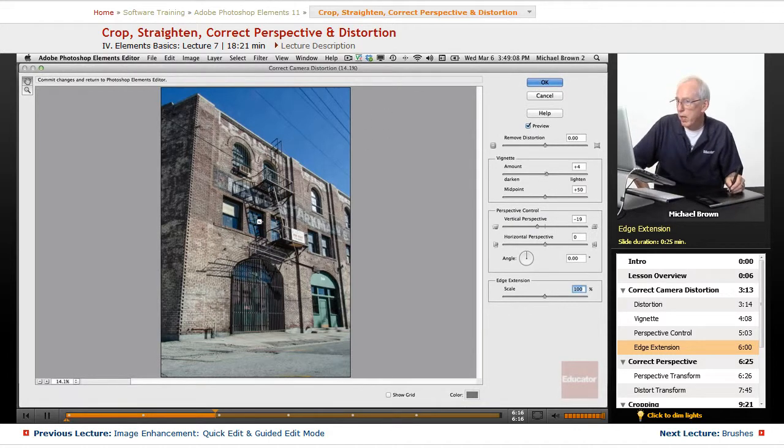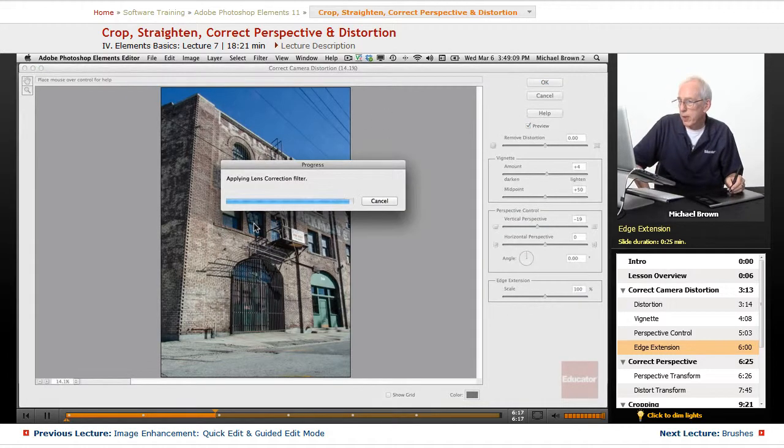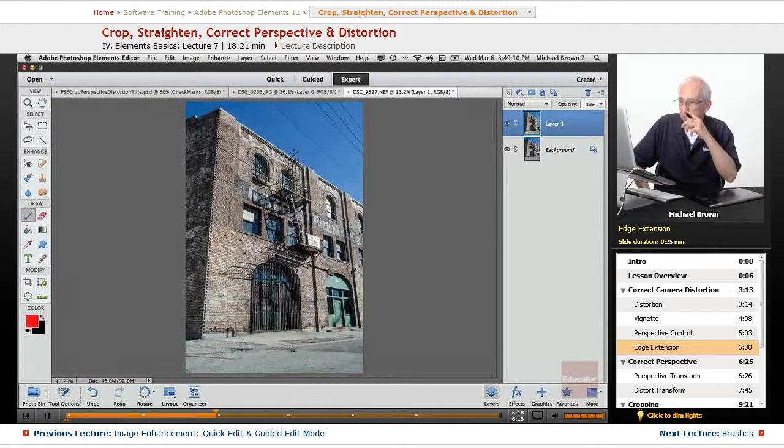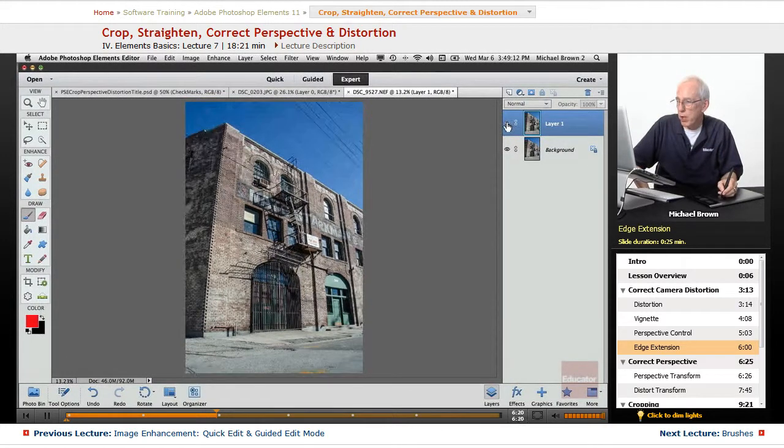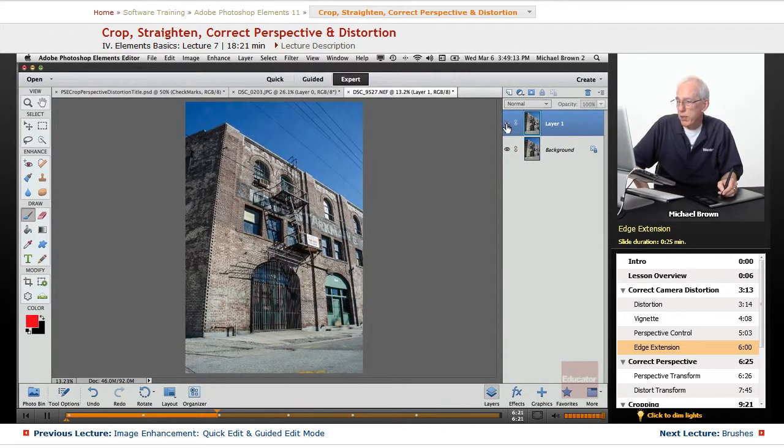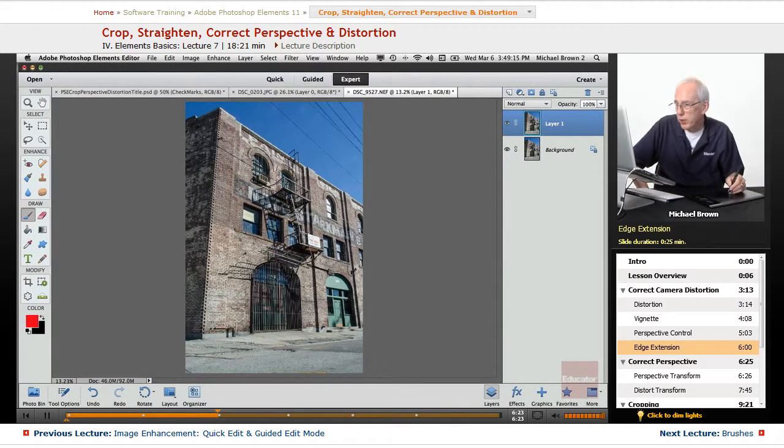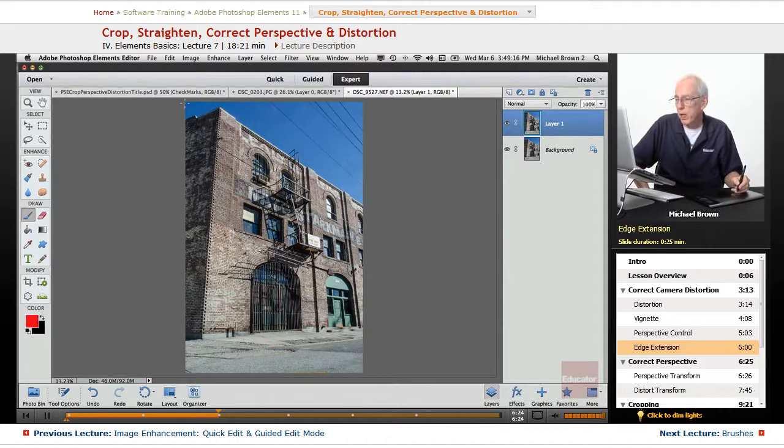Click OK, and now it's applied the corrections. There's where we started, and there's where we are. Everything's looking good. Now, what we want to do now is